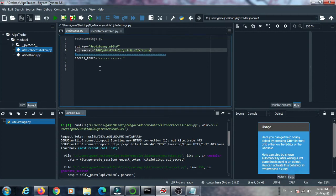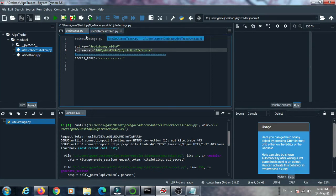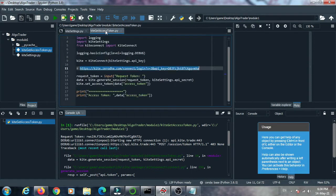I paste the API key and API secret here and I use these when required as our program runs. The next file is kite_get_access_token.py. This is the main file — in this file the basic mechanism is that we first need to generate an access token.